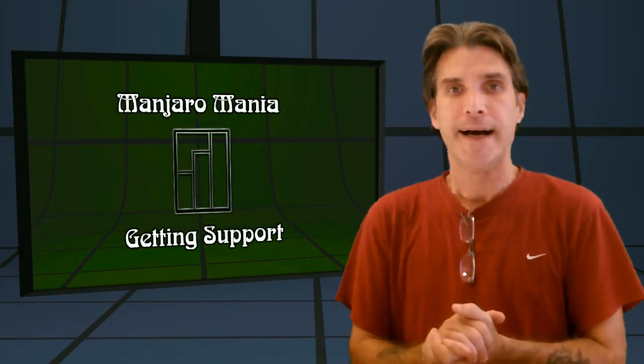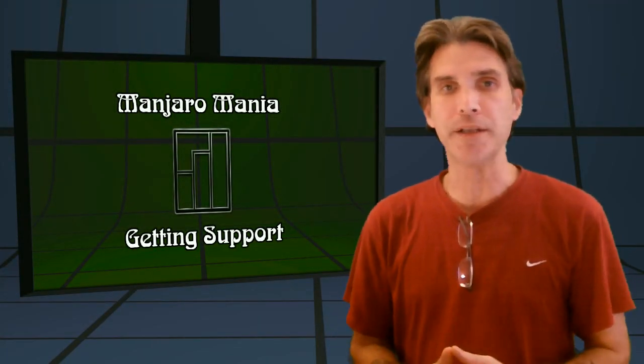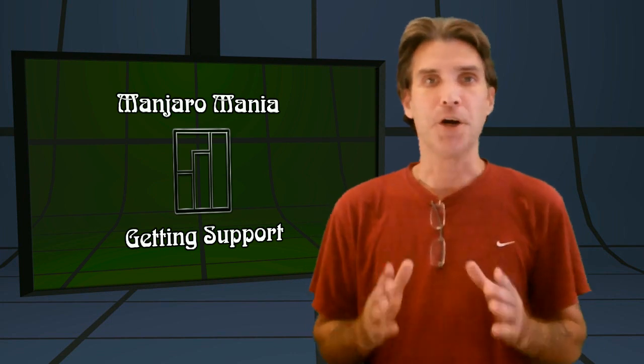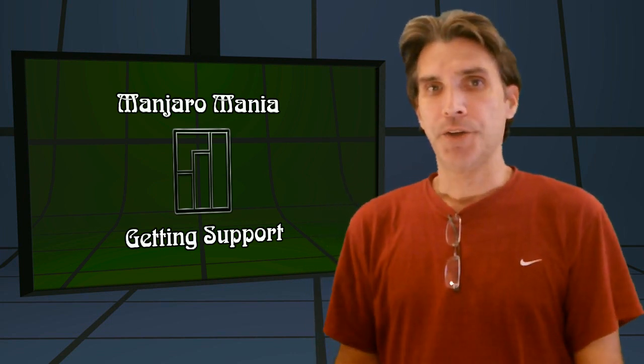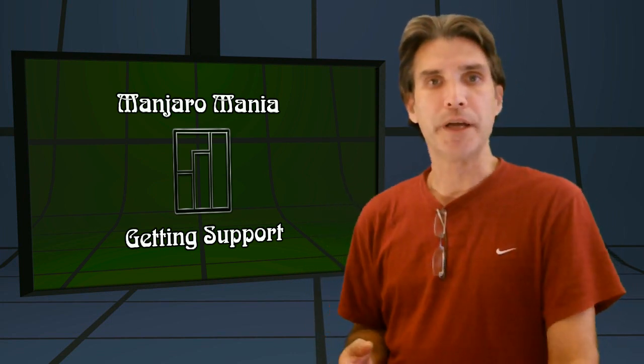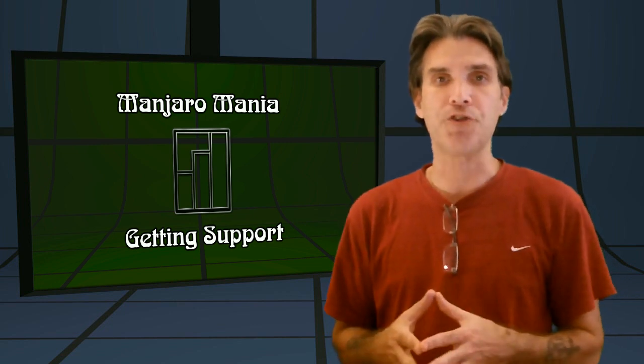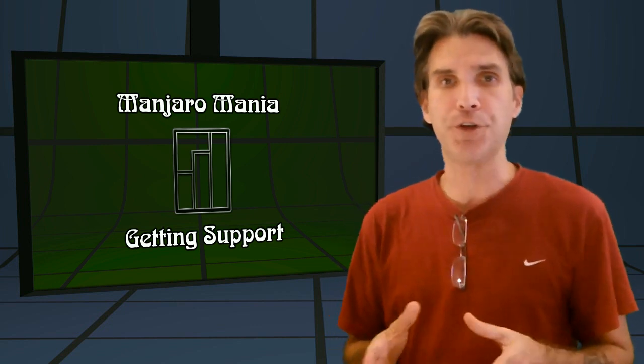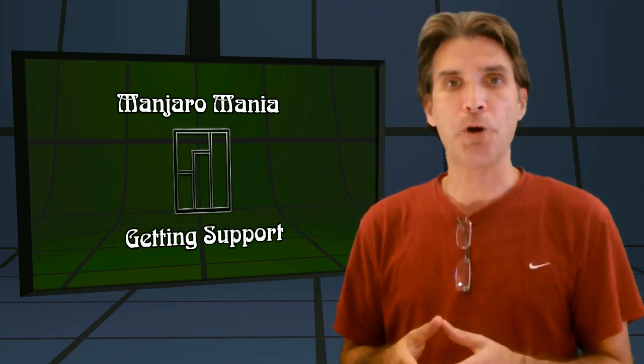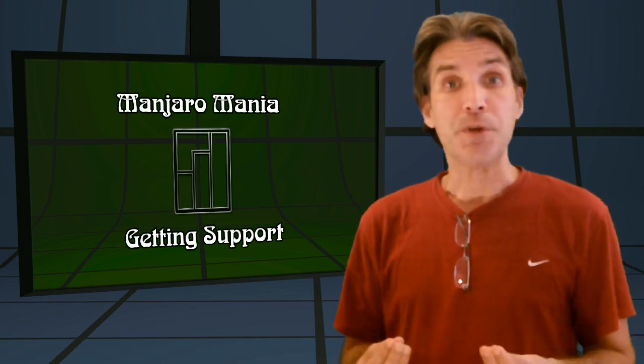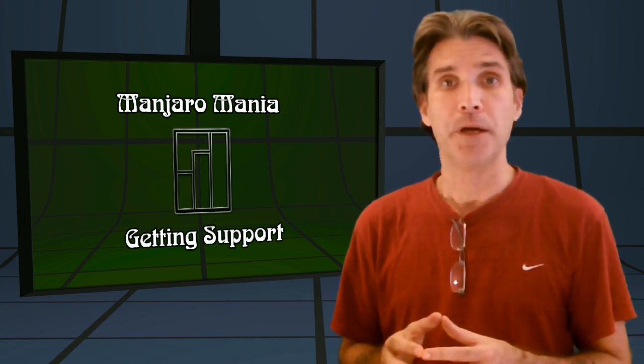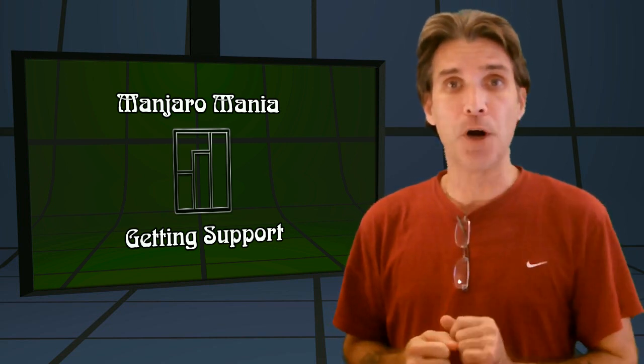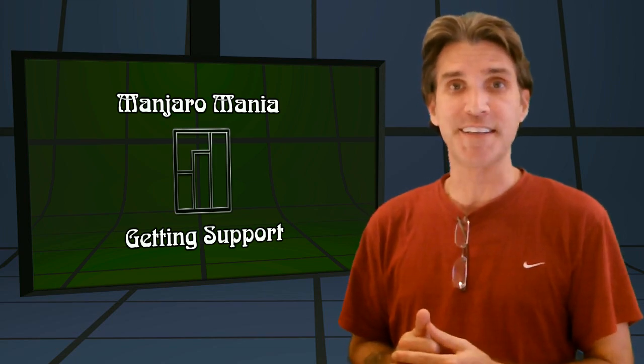All right, I have decided to create a new playlist called Manjaro Mania. This is where I will answer some frequently asked questions that people tend to throw at me. In this first part, I'm going to talk about the community and how to get help. We're going to do that right now on Spatry's Cup of Linux.